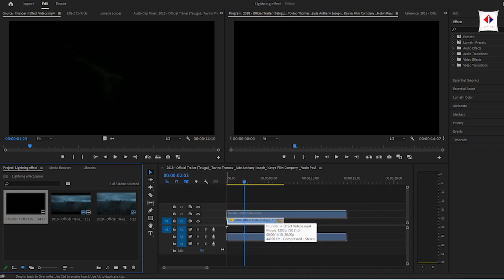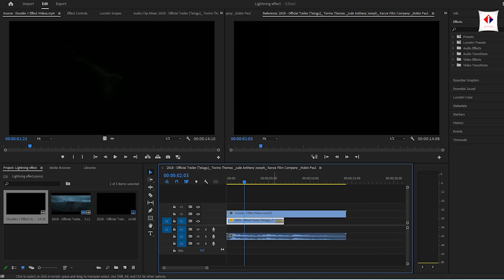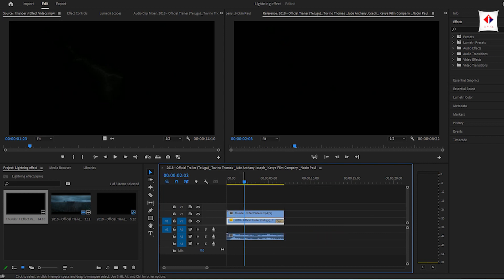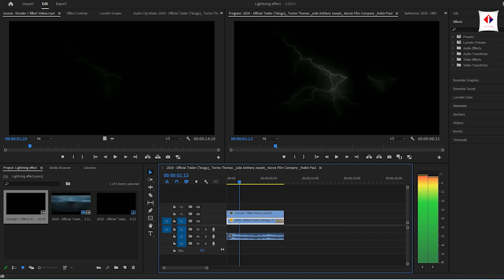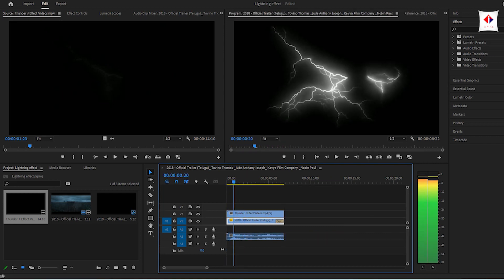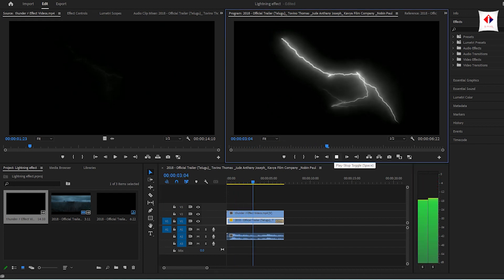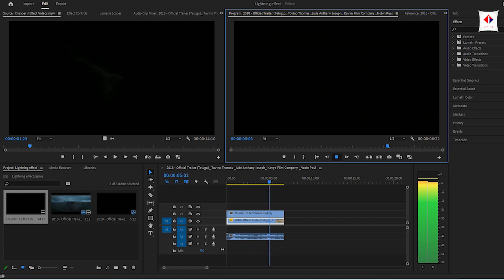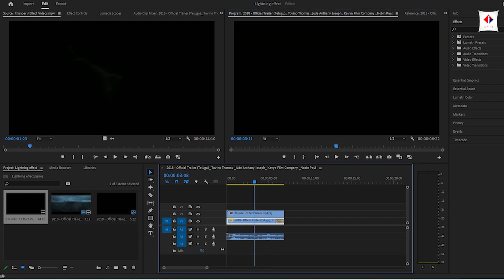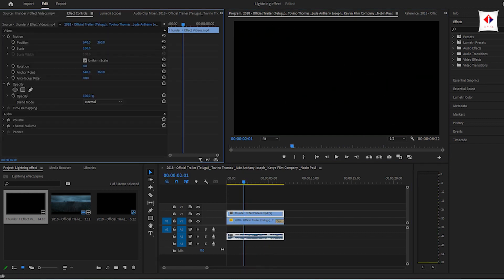Here are our sounds. Now we are going to make this one. Now this is black. Now we are going to make this one.